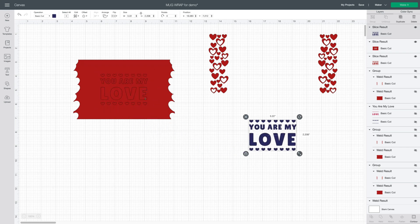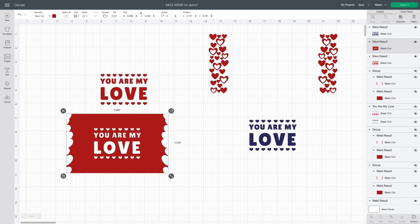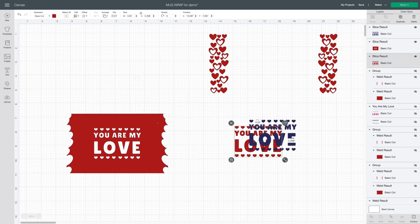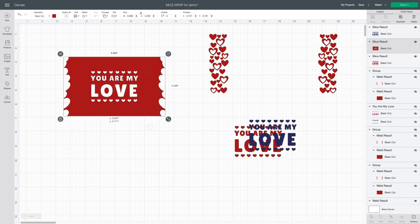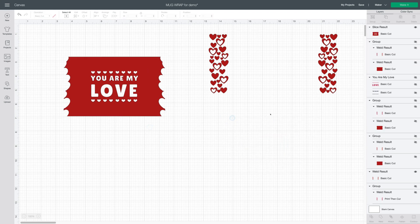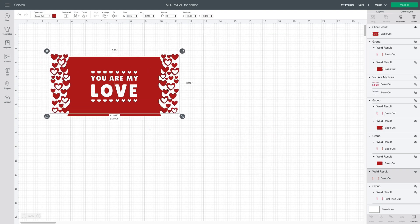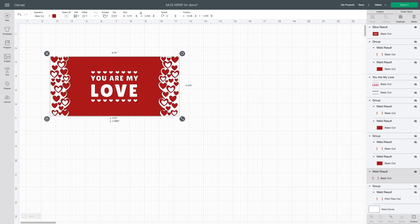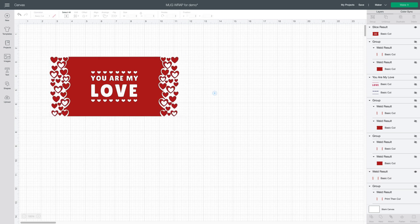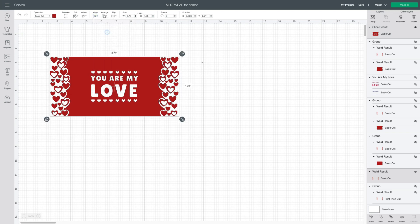You're going to take away these cutouts. You don't need them anymore. We'll delete those. Bring your edges back and line them up. We'll go select all, align, center horizontally.